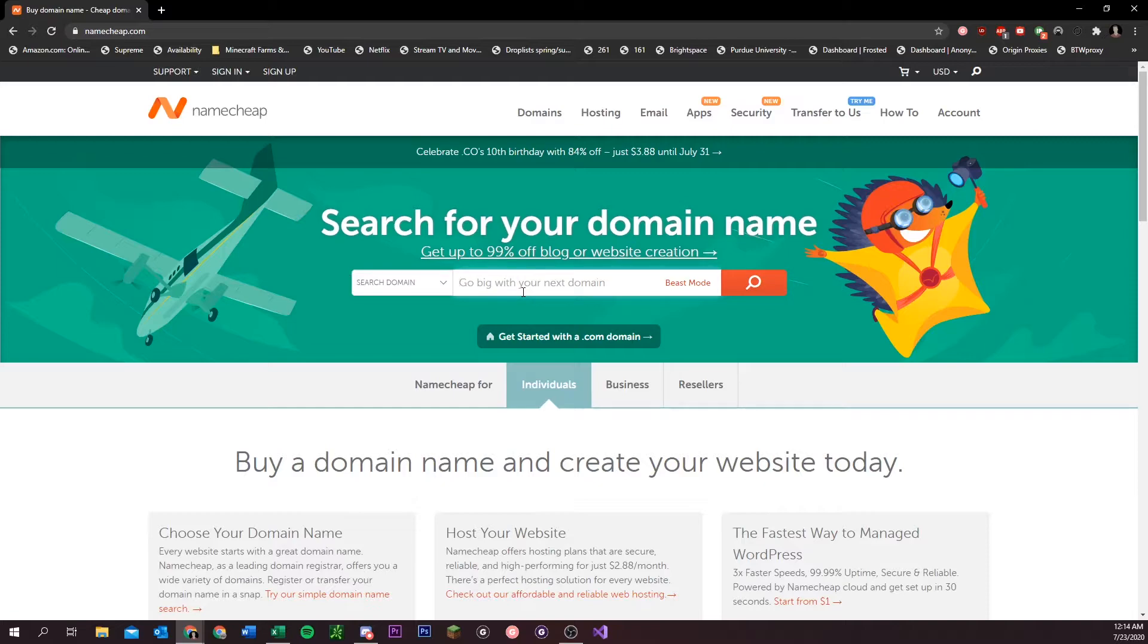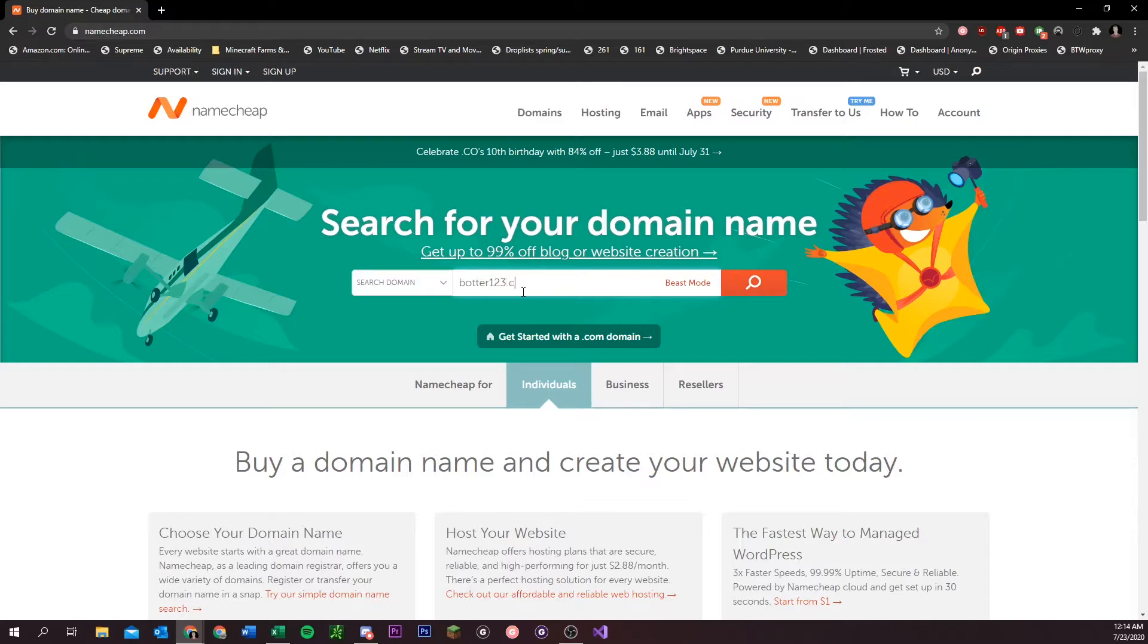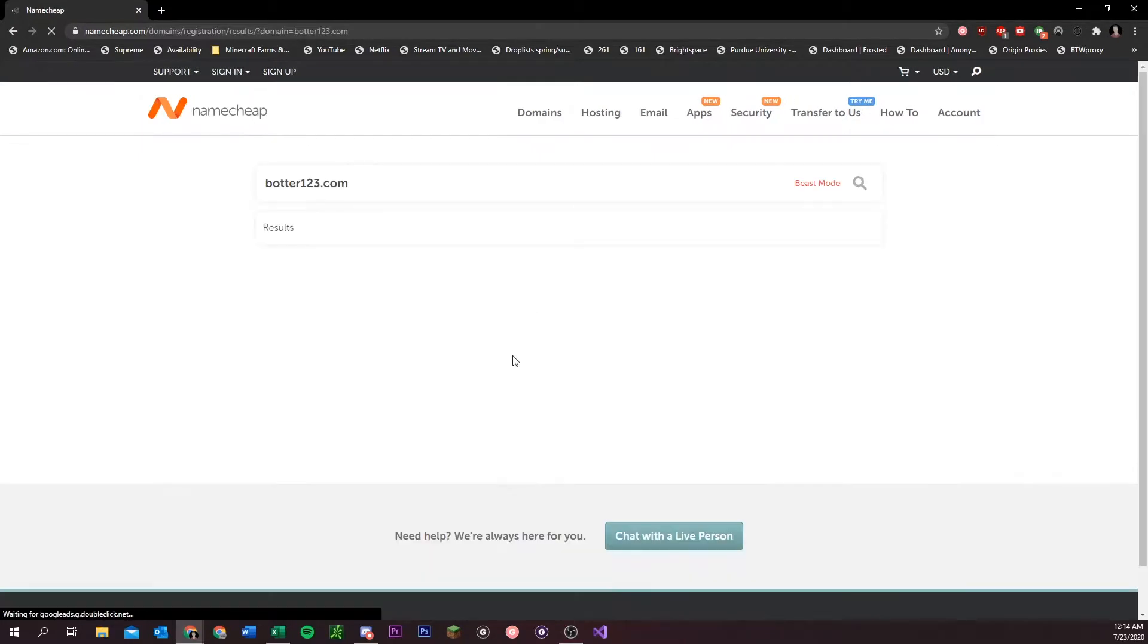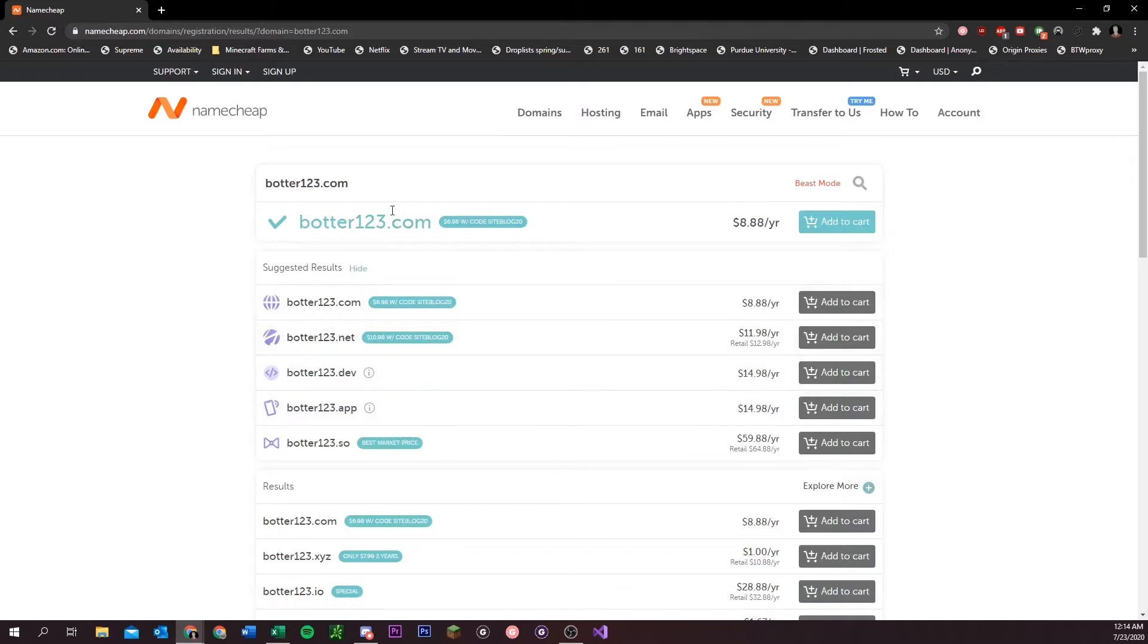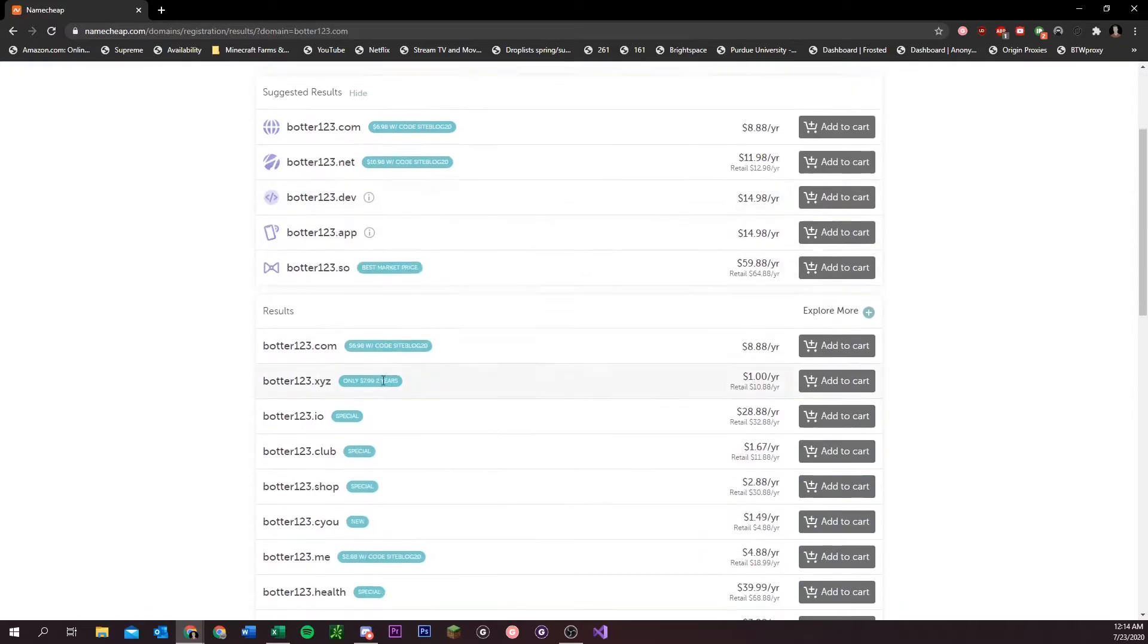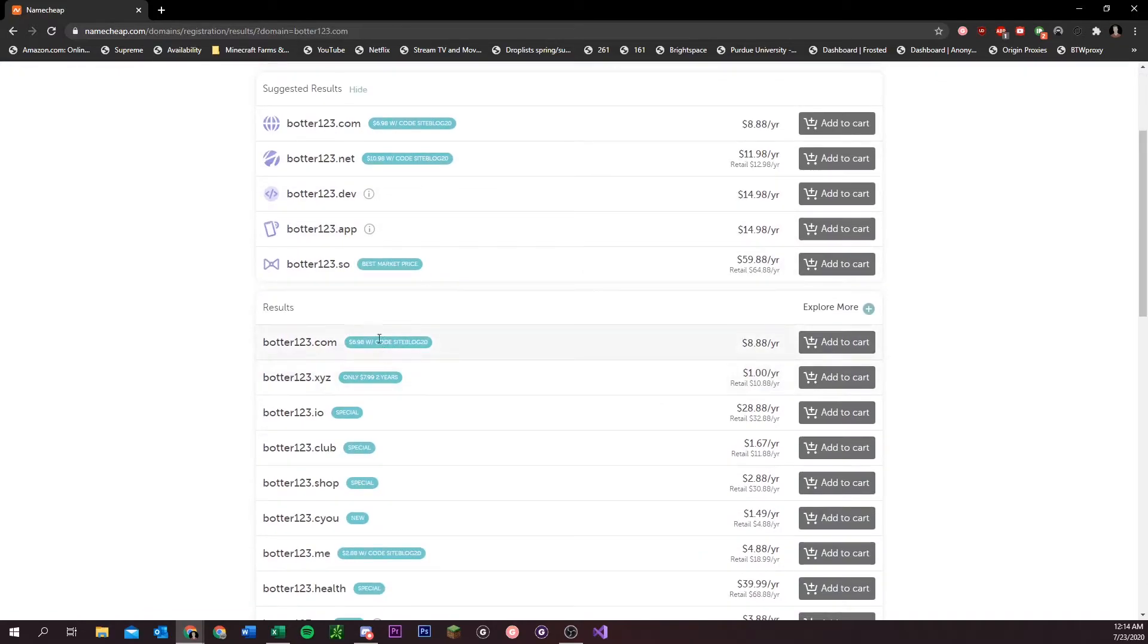This is what's going to show up after the at in your email. So if I wanted to say .com, we see that there's a .com available, an XYZ, an IO, .club.